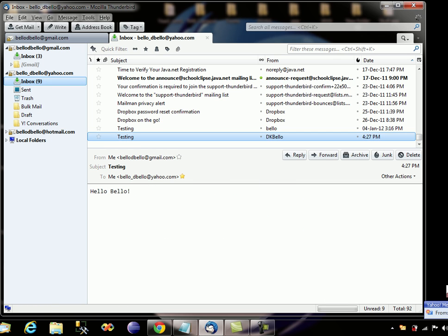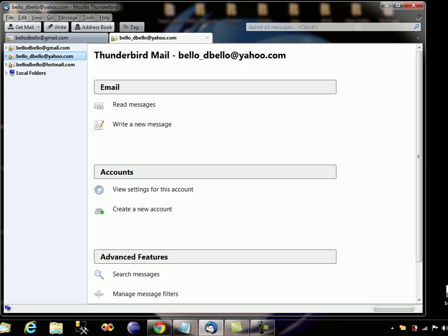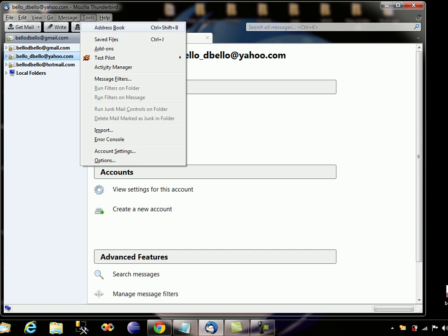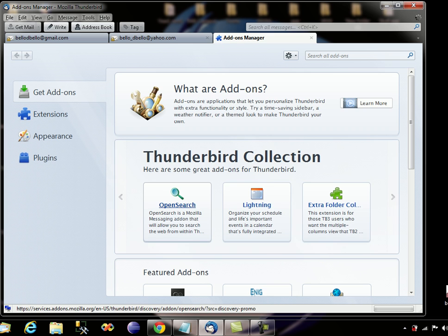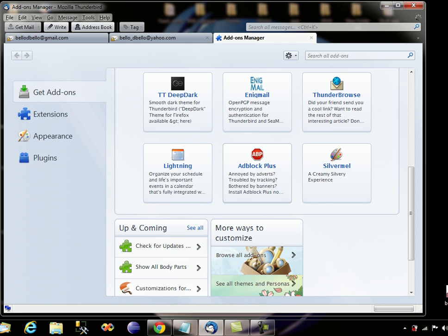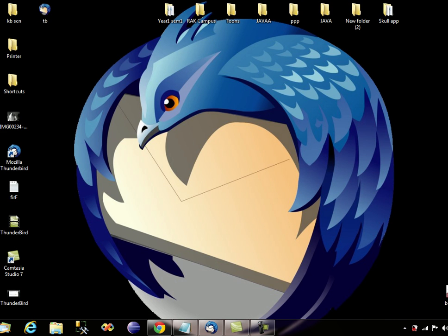As easy as that, you can add as many emails as you want. In the next video I'm going to be showing you how to add some add-ons — Thunderbird has so many features and add-ons. Thank you for watching. If you like this video please click on the like button.